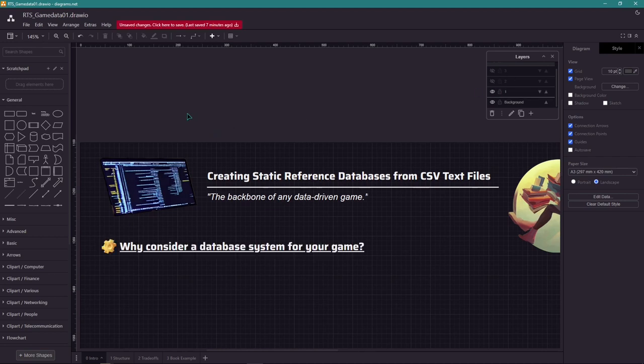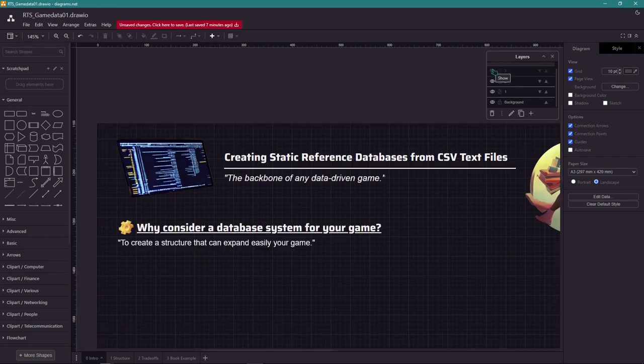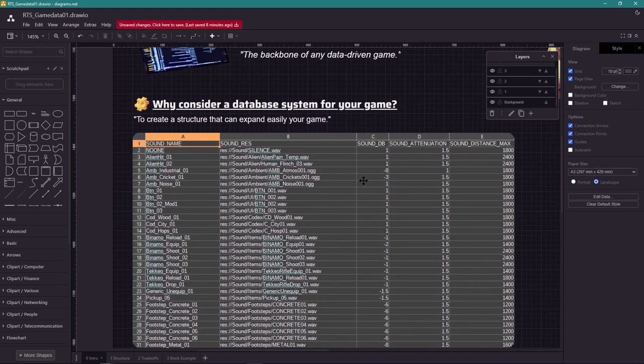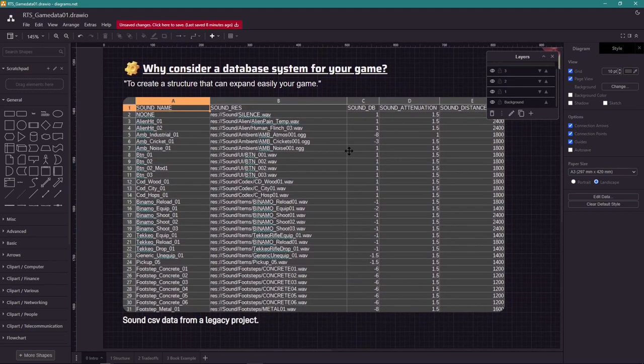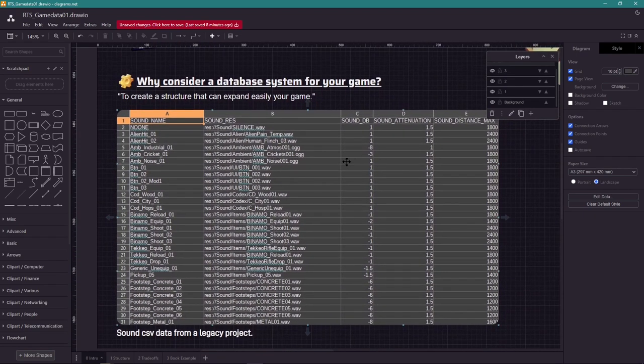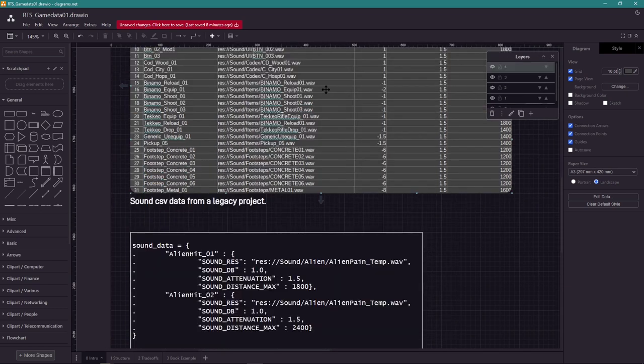Why should you consider a database system for your game? To create a structure that can expand easily. Here's an example of CSV data from a legacy project. We can see all the data easily mapped into their respective cells, fairly easy to understand, navigate and change it.